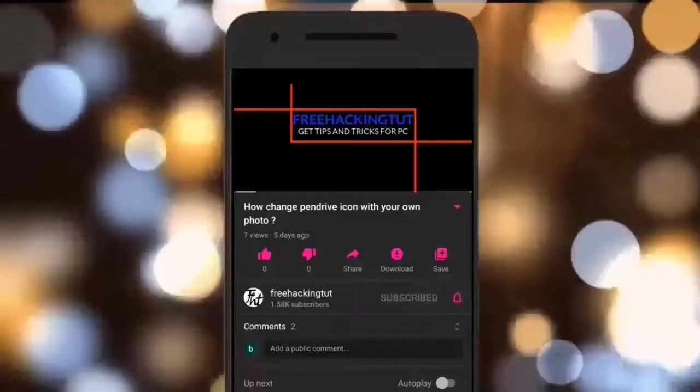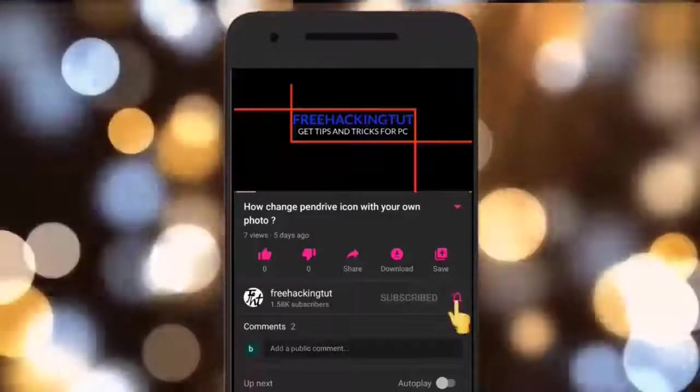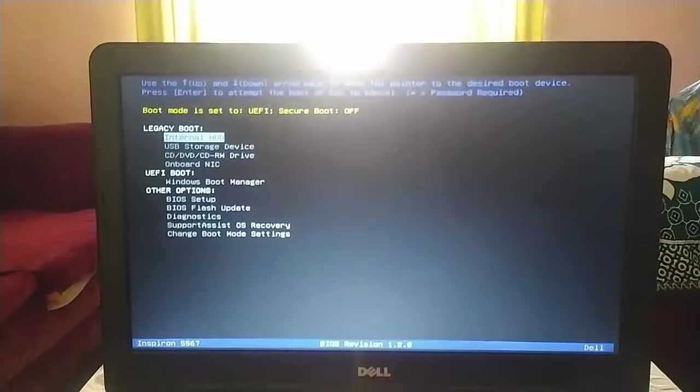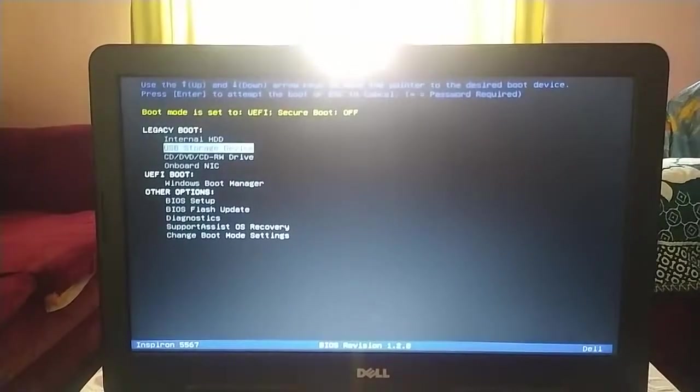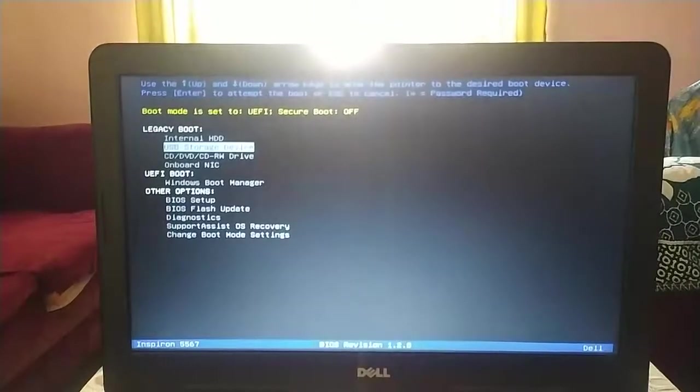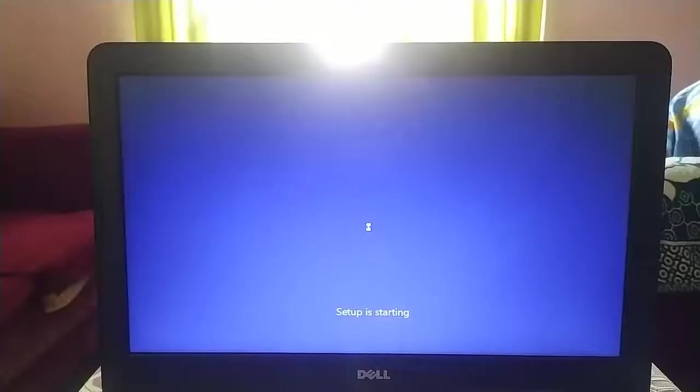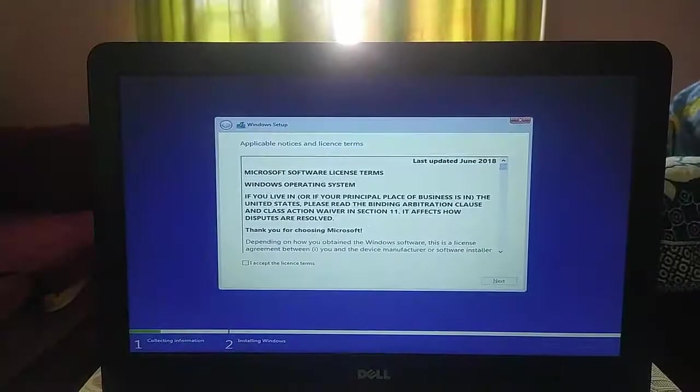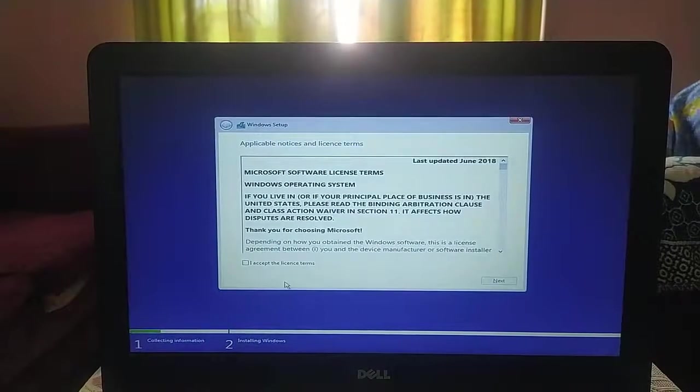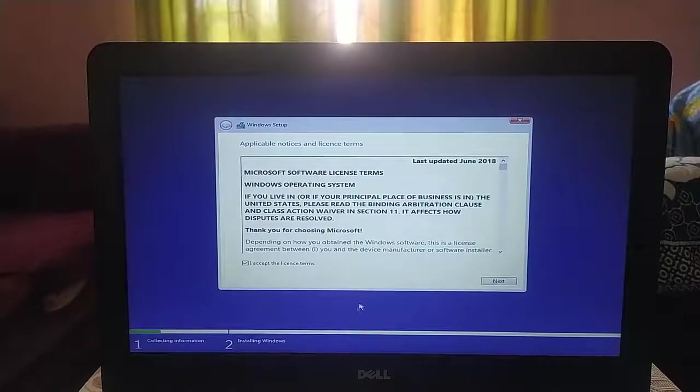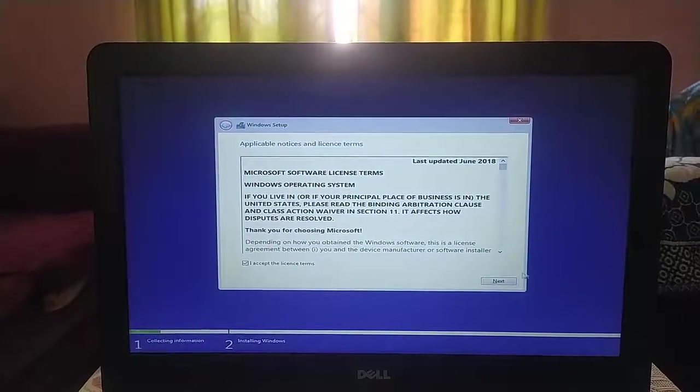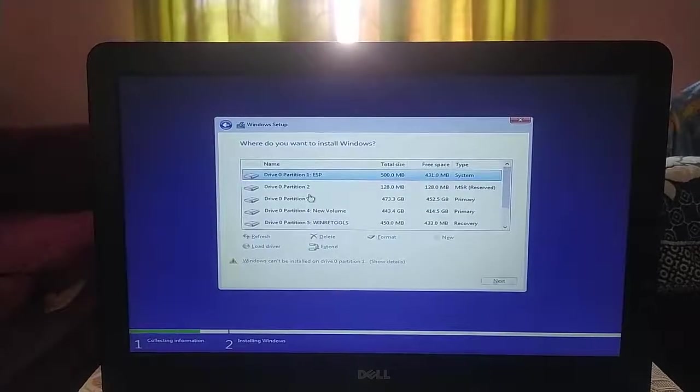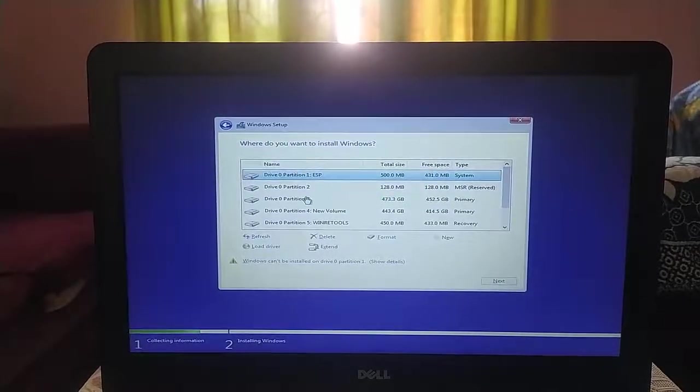Click on the subscribe button and press the bell. Hello everyone, welcome to my channel Free Hacking Tutorial. In this video I am going to show you how to install Windows 10 in GPT style partition hard disk.